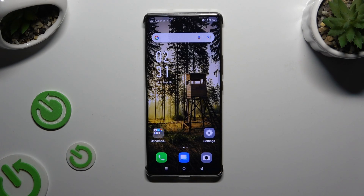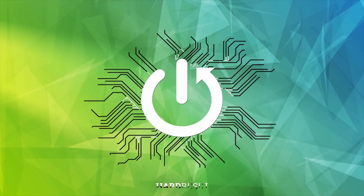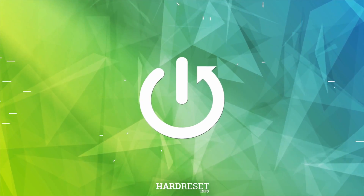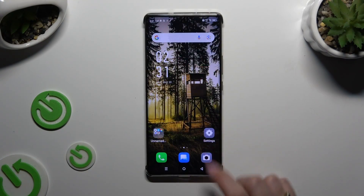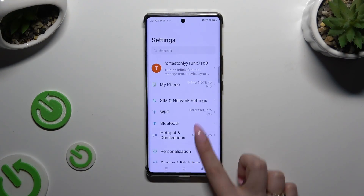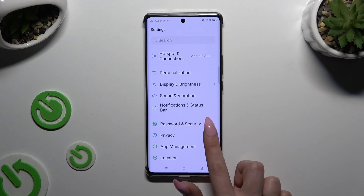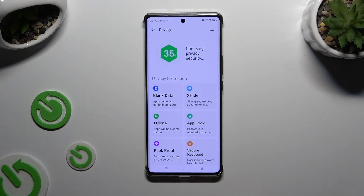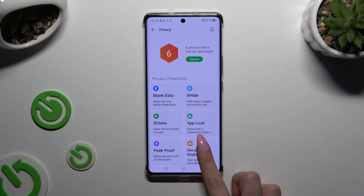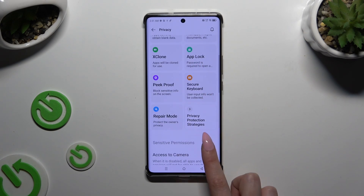In front of me is the Infinex Note 30 Pro, and today I would like to show you how you can manage app permissions. Begin by opening Settings and scrolling down to access Privacy, then click on Permission Manager.